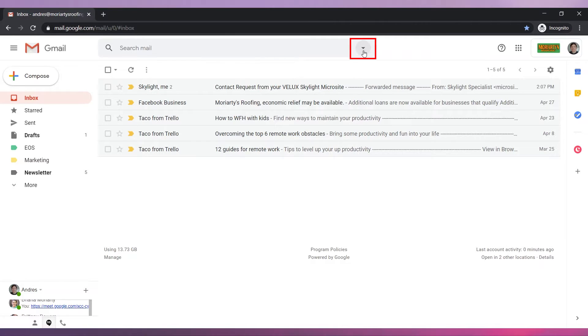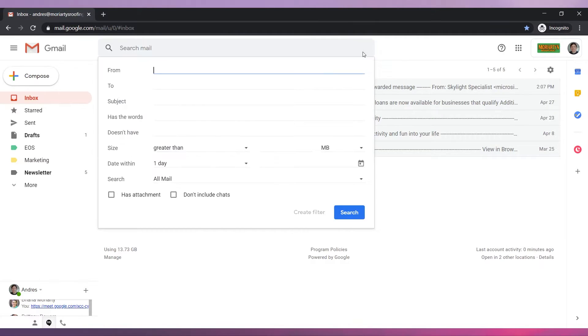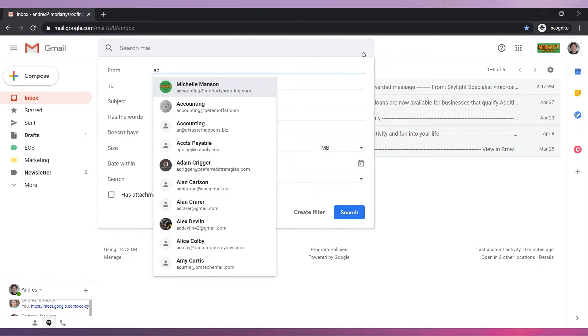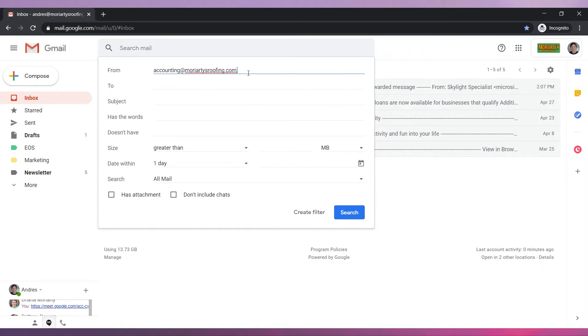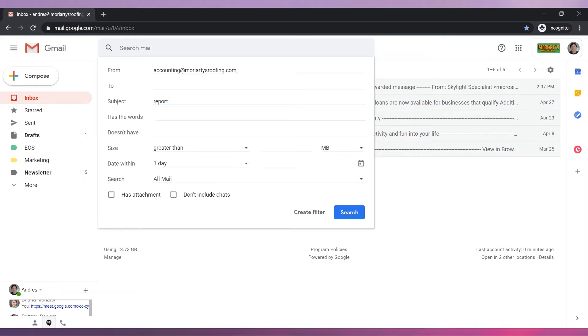Click on this arrow to show search options. Type the email address of the accounting department. You can write multiple addresses here. In subject we will add the word report because we know that when a report is sent they include the word report in the subject.